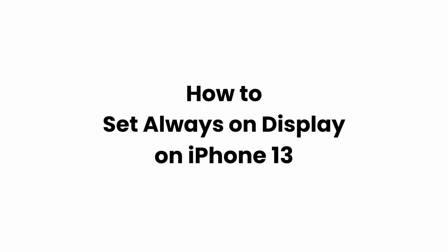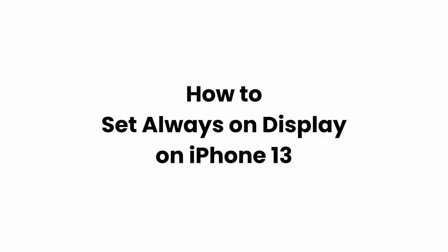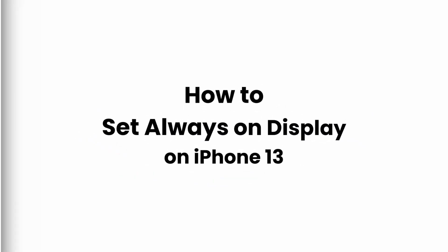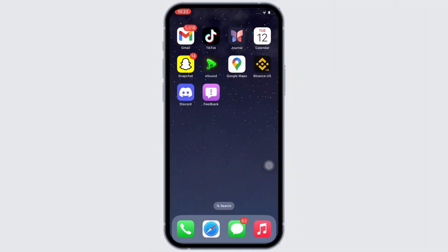Always on display for iPhone 13. Hello everyone, I am Vishakha and welcome to our channel. I will take you through the step-by-step process on how to get the always on display for iPhone 13. Now let's get right into the tutorial.